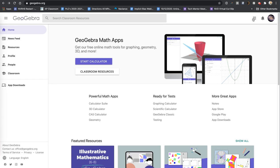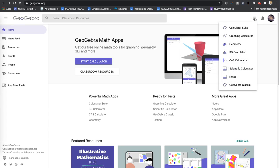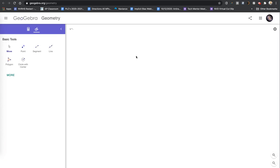This little waffle here lets you select which of the GeoGebra apps you want to use. When I click on it, I'm going to use the Geometry app because I'm doing transformations. And it's loading the Geometry app.